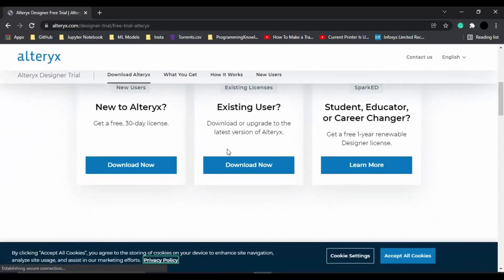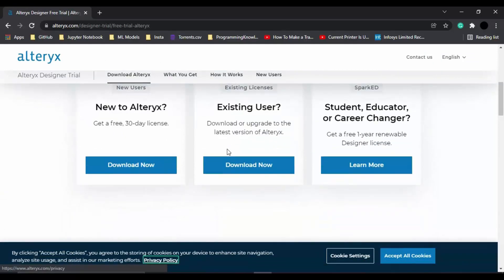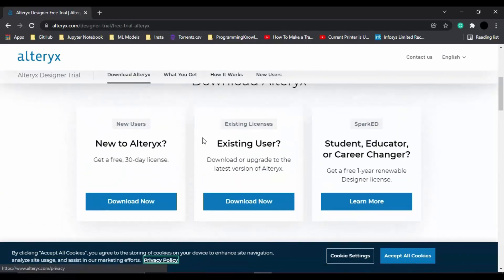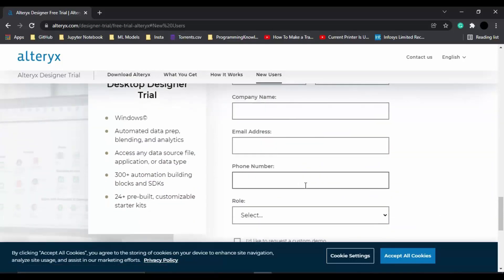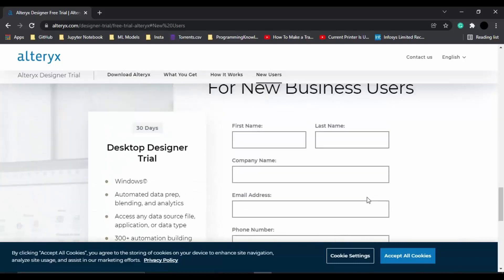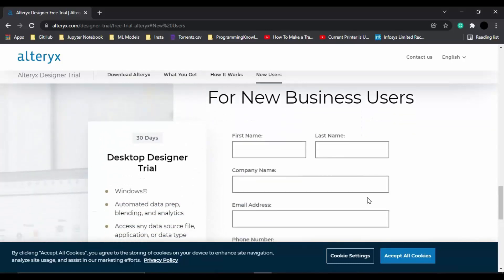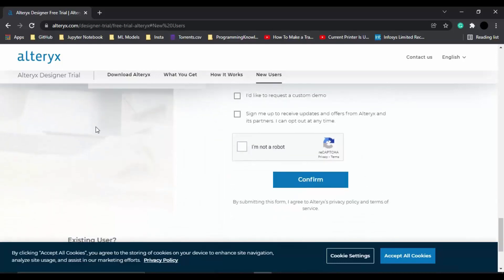It will ask you if you are a new user or an existing user. I'm a new user, so let's click on the New User Download Now button. It will ask you for all these details. What you need to do is provide all these details, and once you have provided them, you can click on Confirm.